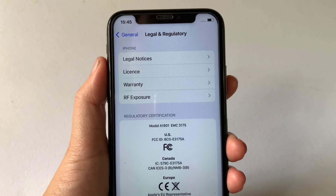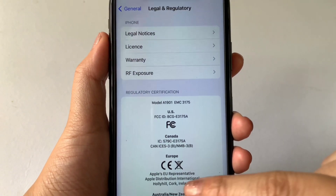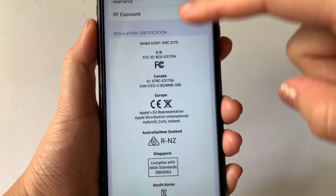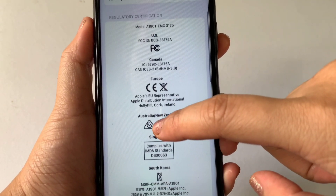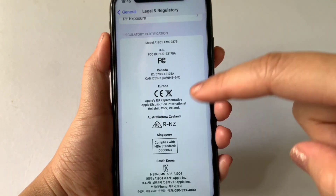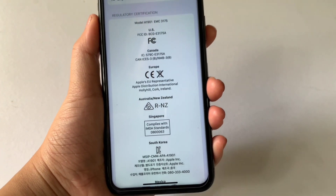Then after that, in Legal and Regulatory, scroll down and go to Regulatory Certification. And as you will see, you can now actually see here the certification of your iPhone X.